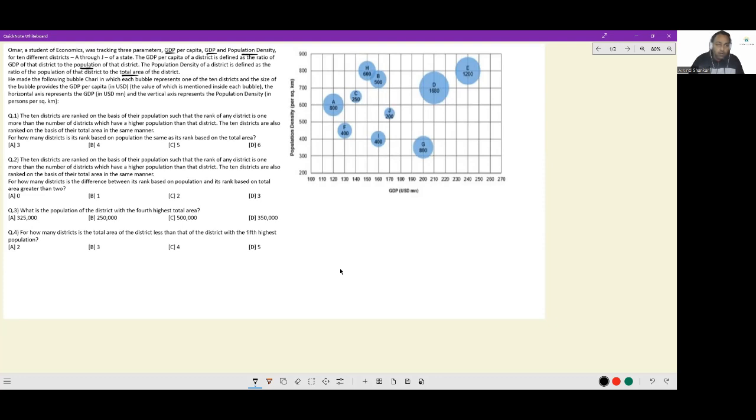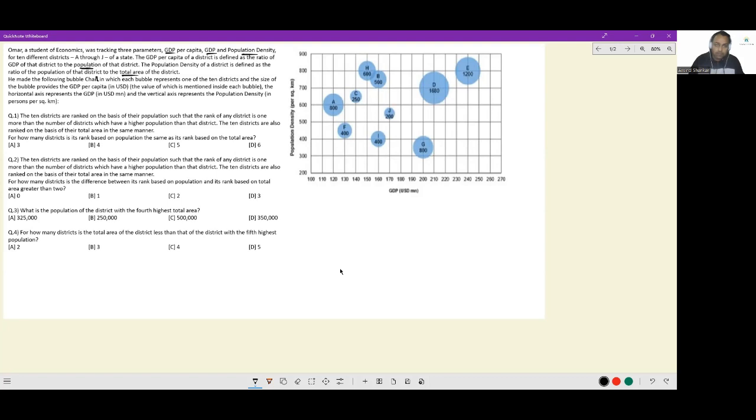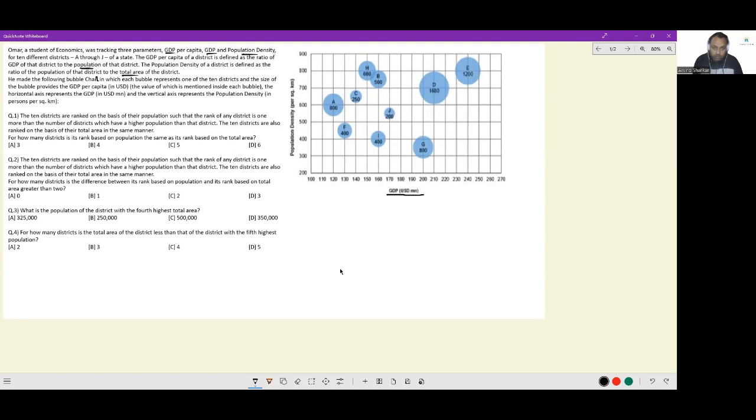He made the following bubble chart in which each bubble represents one of the 10 districts and the size of the bubble provides the GDP per capita in USD, the value which is mentioned inside the bubble. The horizontal axis represents GDP in US million as mentioned in the graph and the vertical axis represents the population density in persons per square kilometer. These are five data points that you can figure out.